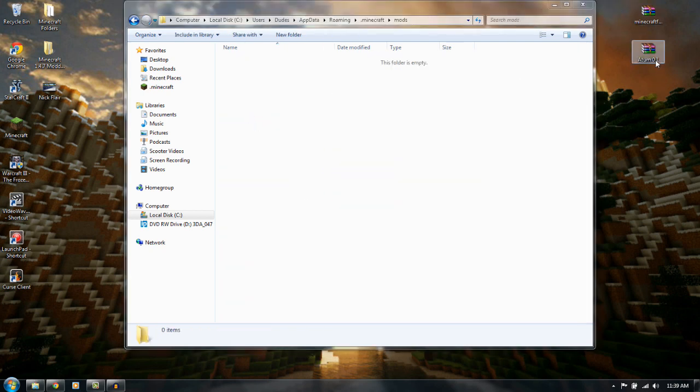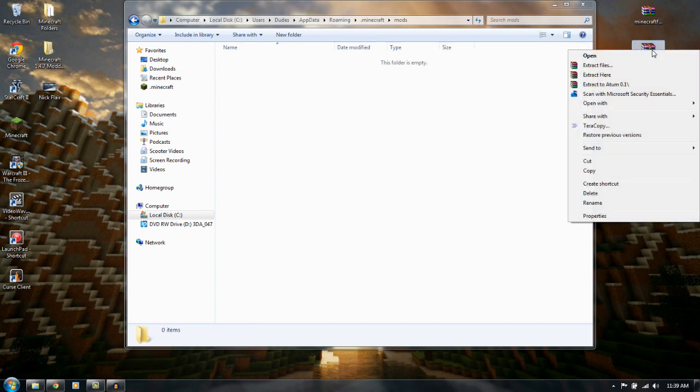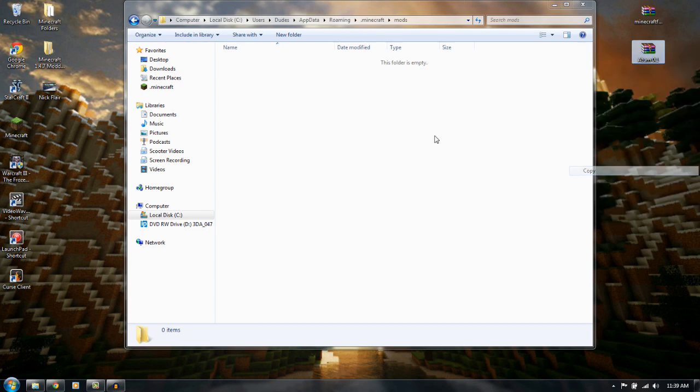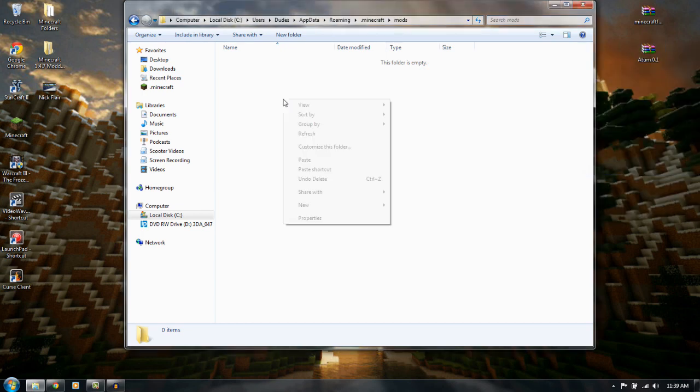We've got the atom dimension mod right here. So you just want to right click on it. Copy. And then right click and paste it in.